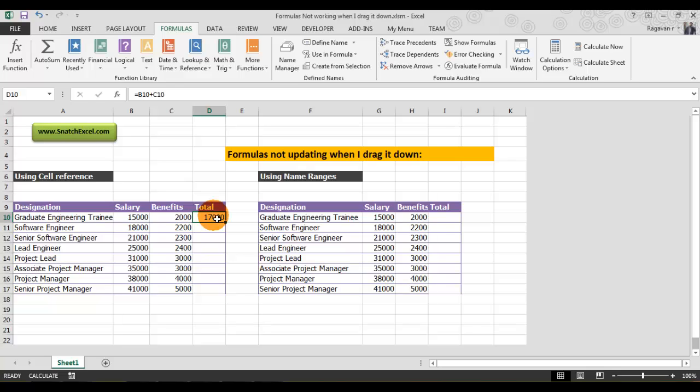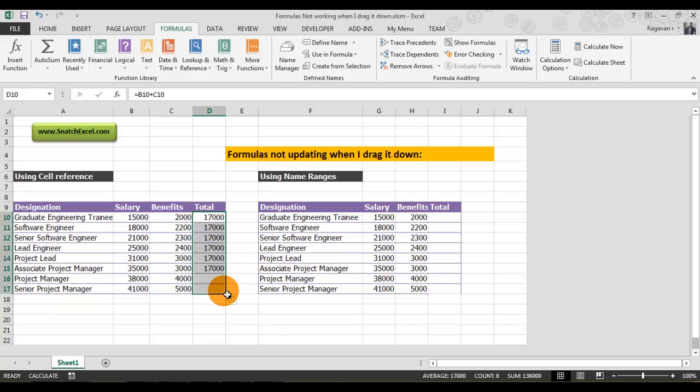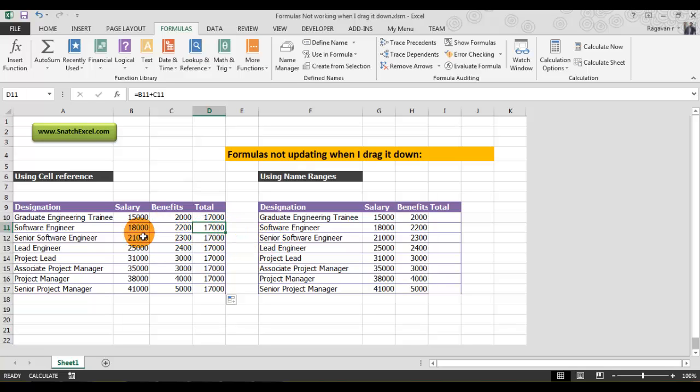Normally, Excel makes your job very easy. Once you've done your formula, just drag it down to the bottom. But you'll get surprised—how is it possible that 80,000 plus 2,200 still shows 17,000? This is not correct.